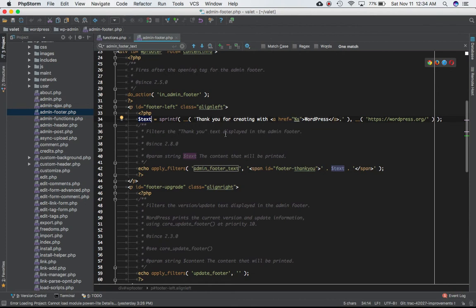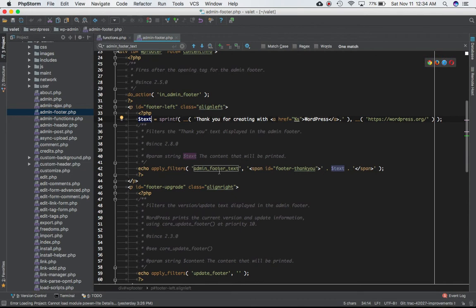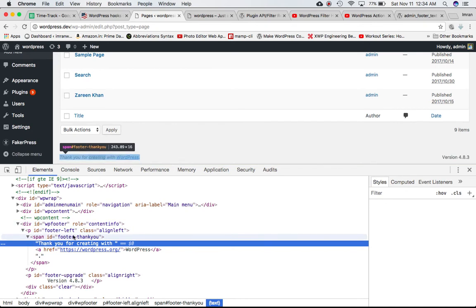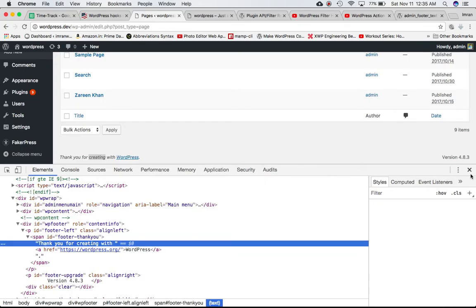This filters the thank you text displayed in the admin footer. Currently the text equals 'Thank you for creating with WordPress,' which is what you see. The apply_filters call uses the hook name admin_footer_text and passes the value of text into a span tag. Whatever value is changed or modified in your custom function will be returned by this function, and because we are echoing it out, the return value — including the span ID and any modified content — will be displayed.